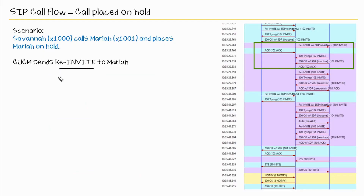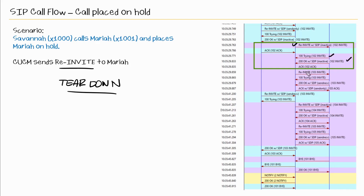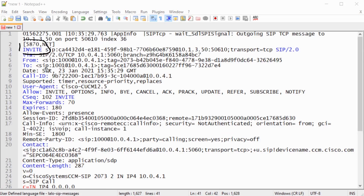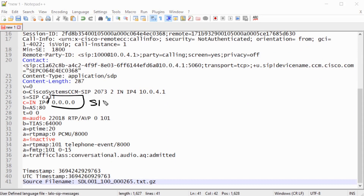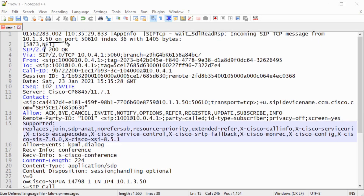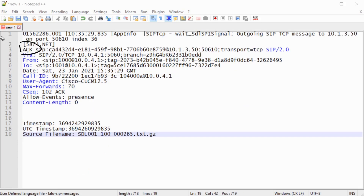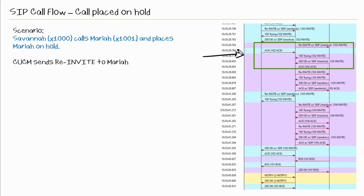This is an invite to tear down the session between Savannah and Mariah. We see a re-invite — identifiable by tags in both the from and to fields — a 100 Trying, a 200 OK, and then the ACK. Looking at the re-invite, we again see the four zeros stopping the media and the attribute inactive. We see the 200 OK incoming to CUCM from Mariah's phone in response to the re-invite, and then the ACK to that 200 OK, completing the teardown of that media stream.